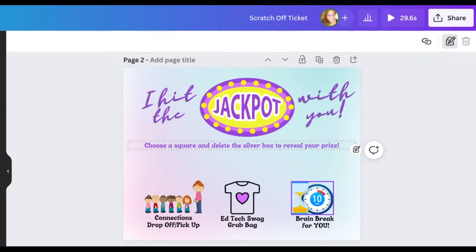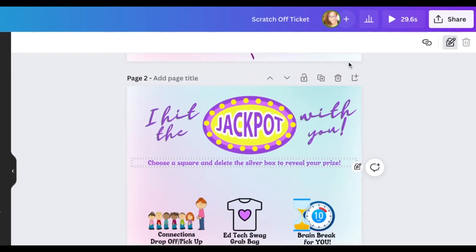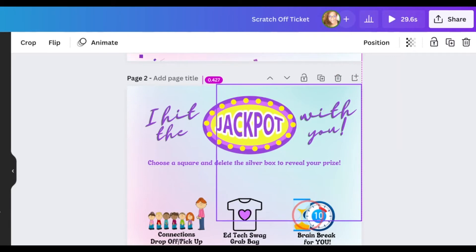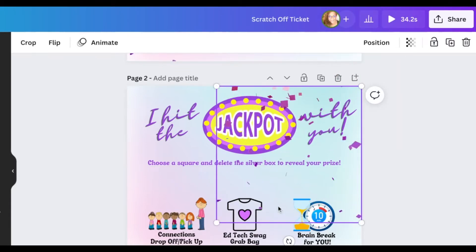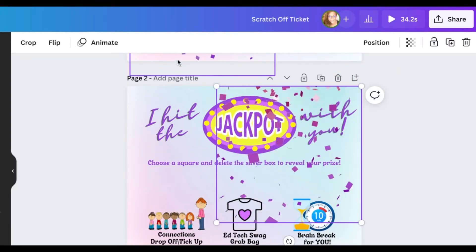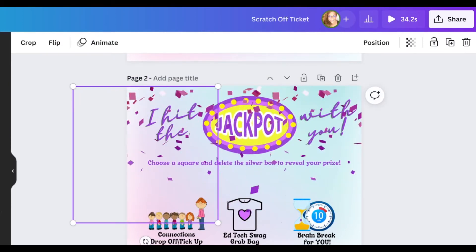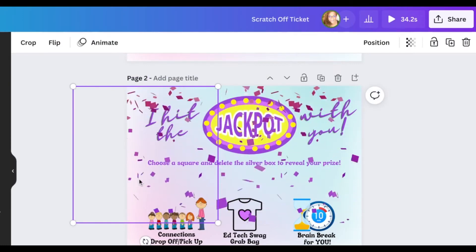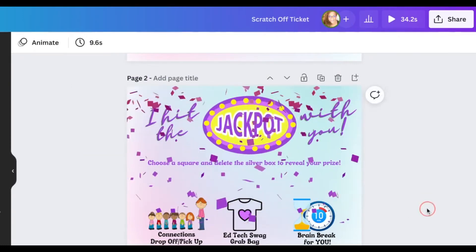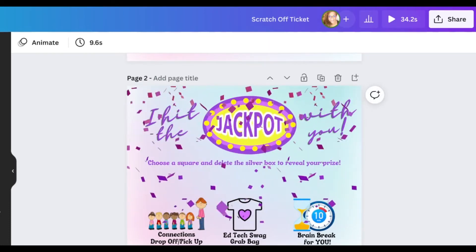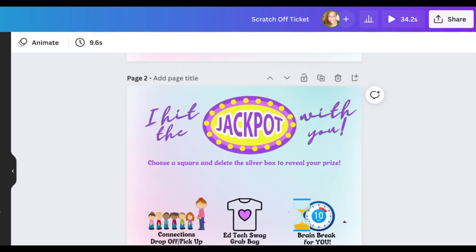I want to add some confetti to the top just to make it more fun. I've found some confetti in Canva elements and I'm just going to add that to the top of my page to make it look like confetti is raining down — you won a prize! Now that that's done, we're going to download this as a GIF and move it into Google Slides.